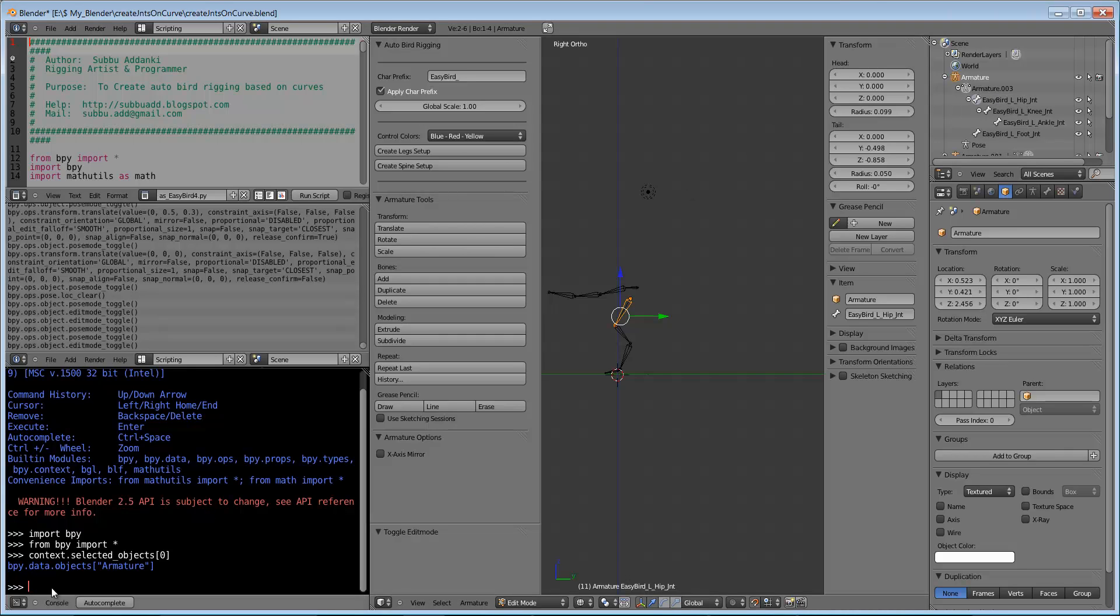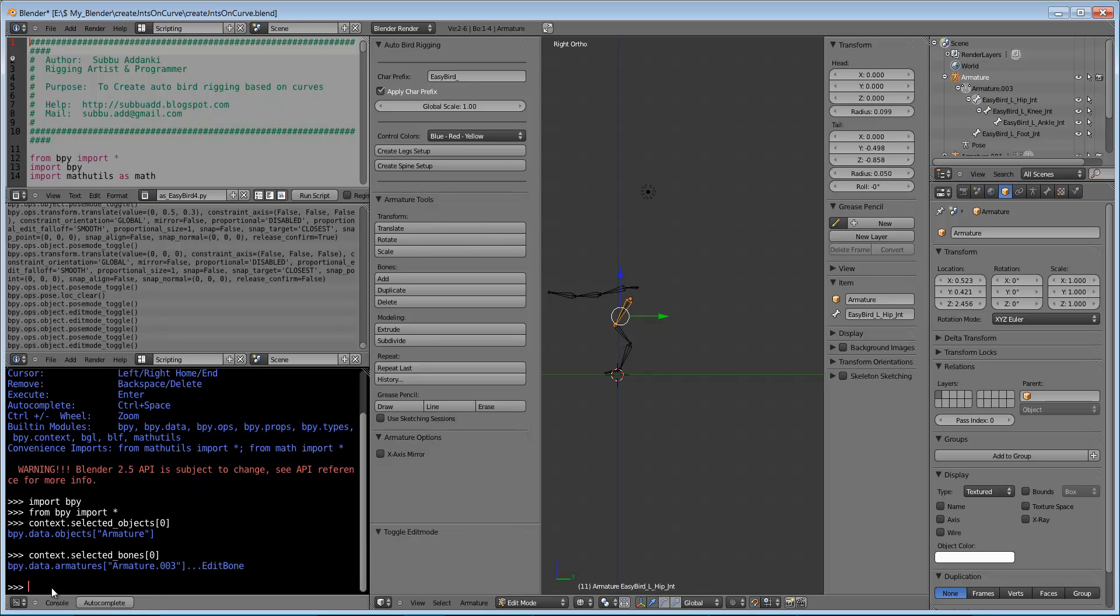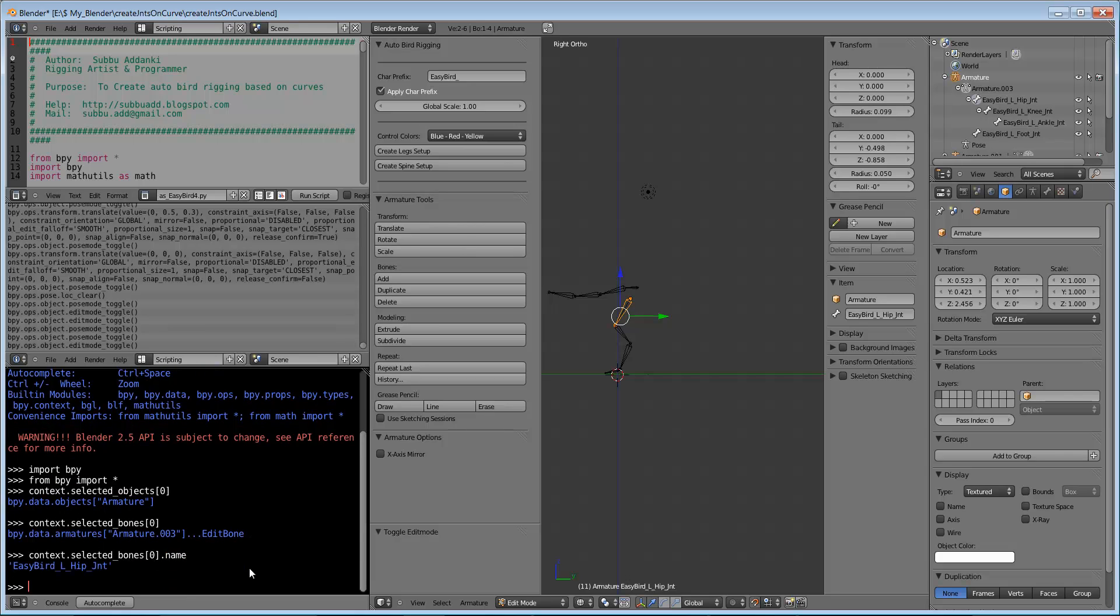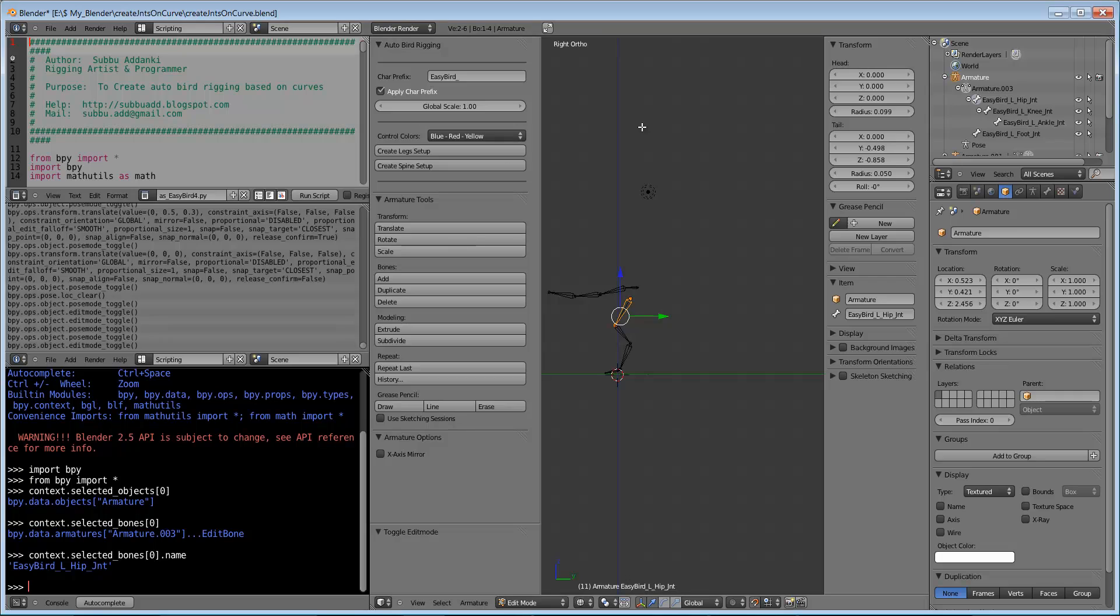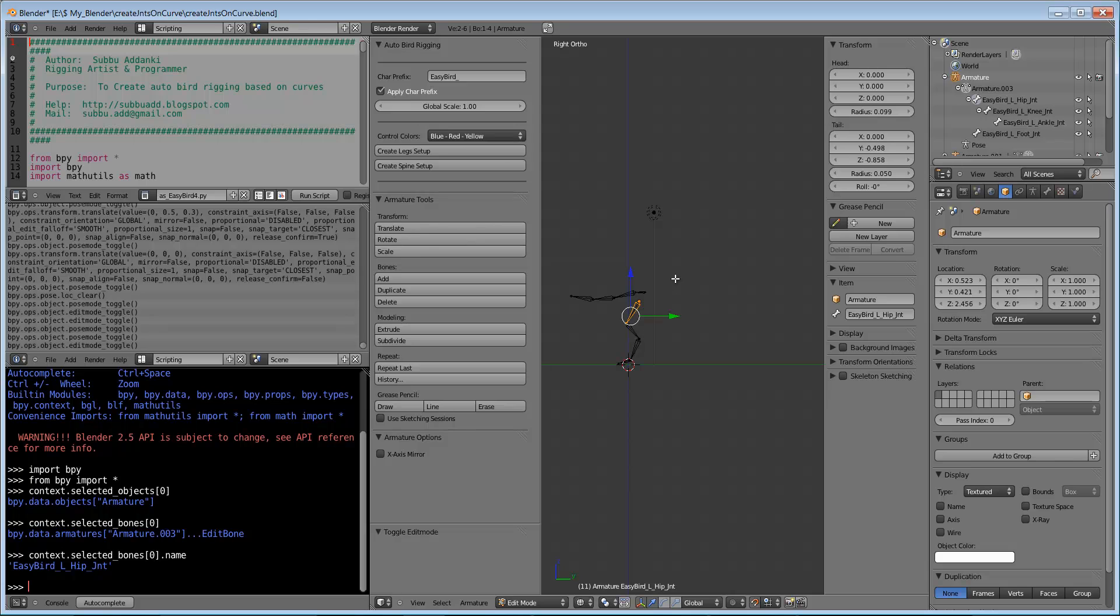To get the bones, we should go for selected_bones option. Now we can see armature. Easy bird L-hip joint. This is easy bird - I have given as a prefix for all the joint setup here. If we do not want this prefixing, we can switch off this prefix.